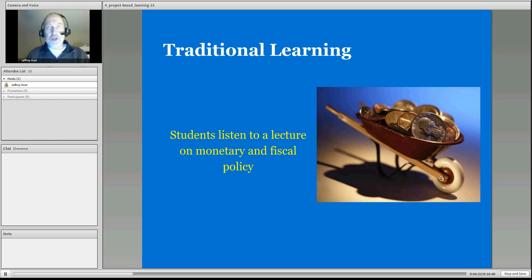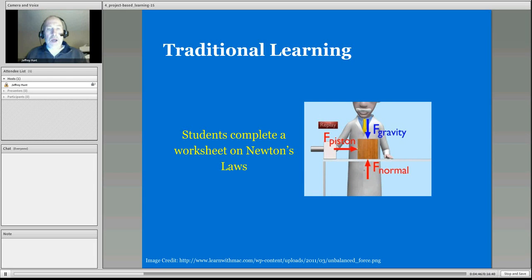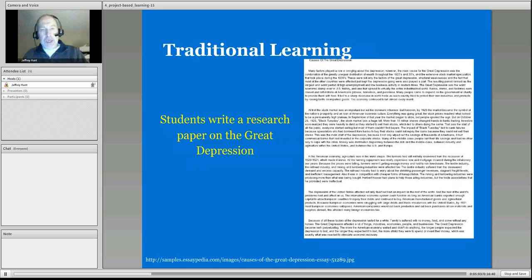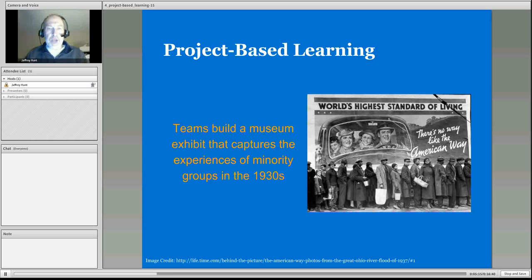In a traditional setting, students would do a reading or lecture and respond back. In project-based learning, we give students a real problem to solve — like trying to save a nation from economic crisis. In science, instead of completing a worksheet, students could create a game set on another moon. In social studies, instead of writing a research paper on the Great Depression, they could build an exhibit or diorama representing the experiences of various groups in the 1930s.